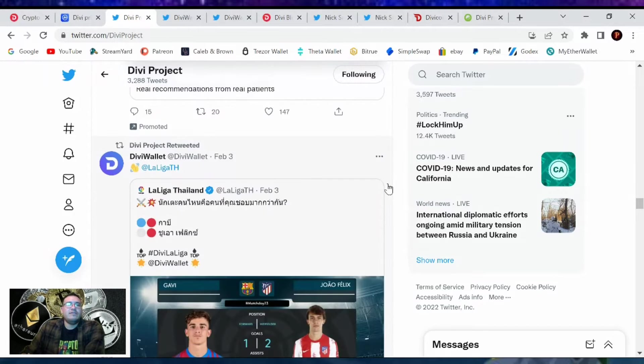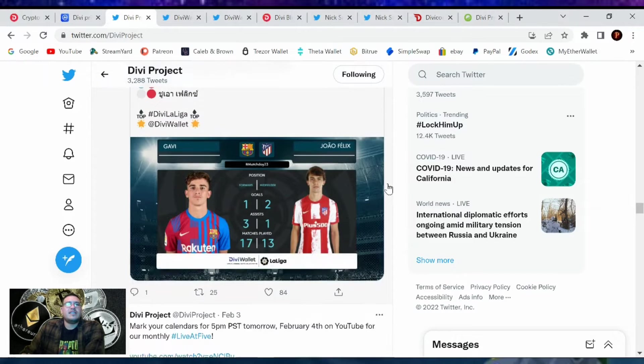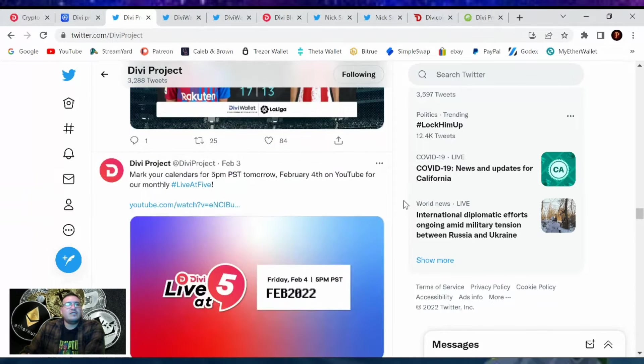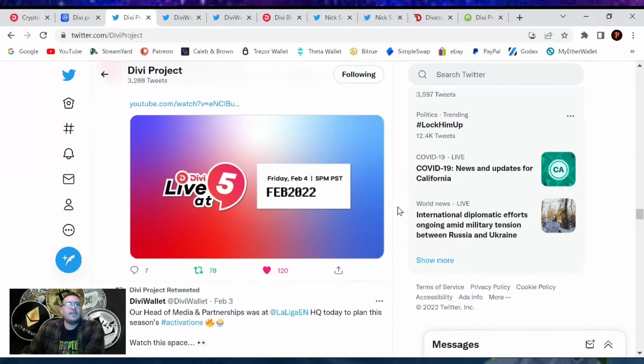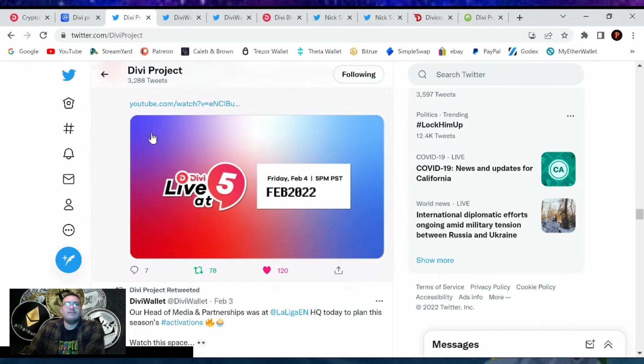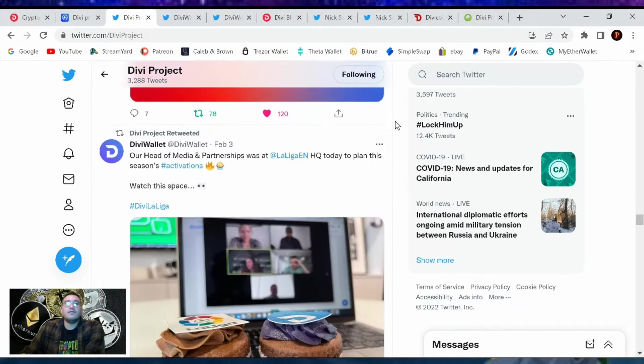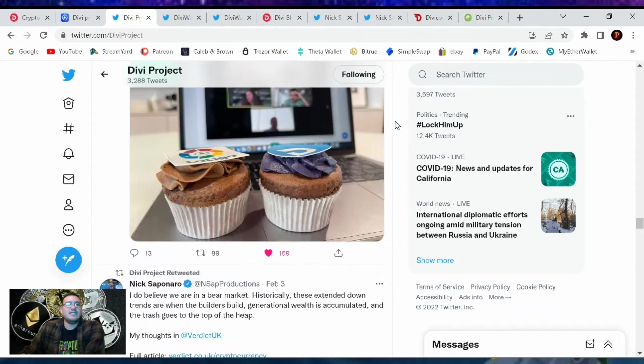So pretty cool stuff going on with DIVI project. That's about a year process. We're still waiting on that fiat on-ramp and trading. And then right after that will be the bridging with Ethereum. So lots of stuff to look forward with Divi. Just stay tuned. When news comes in, I gotchas.